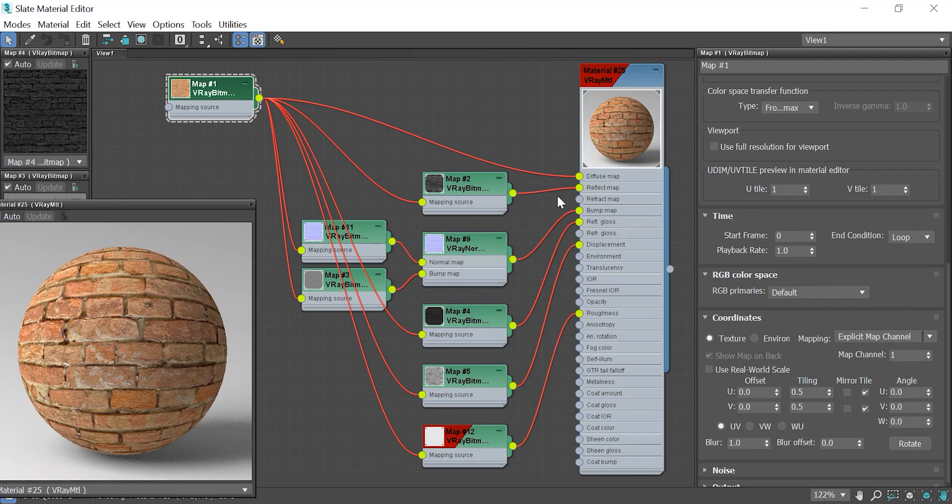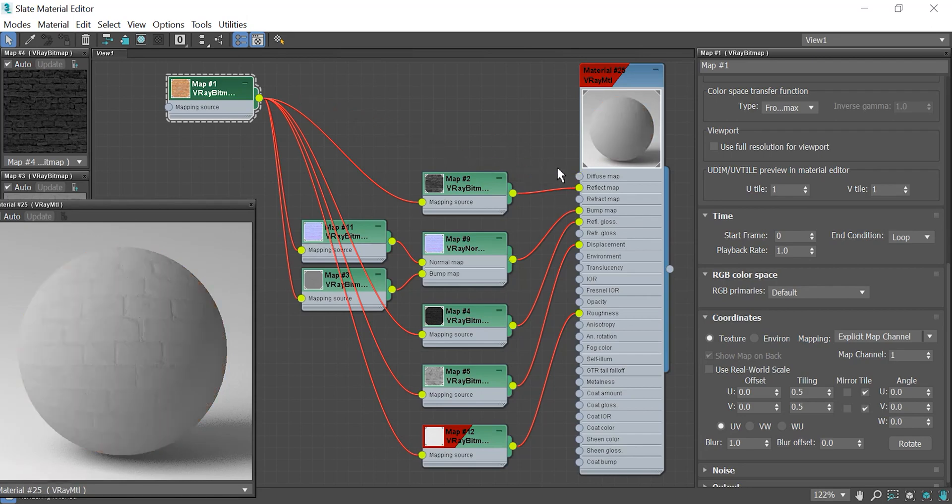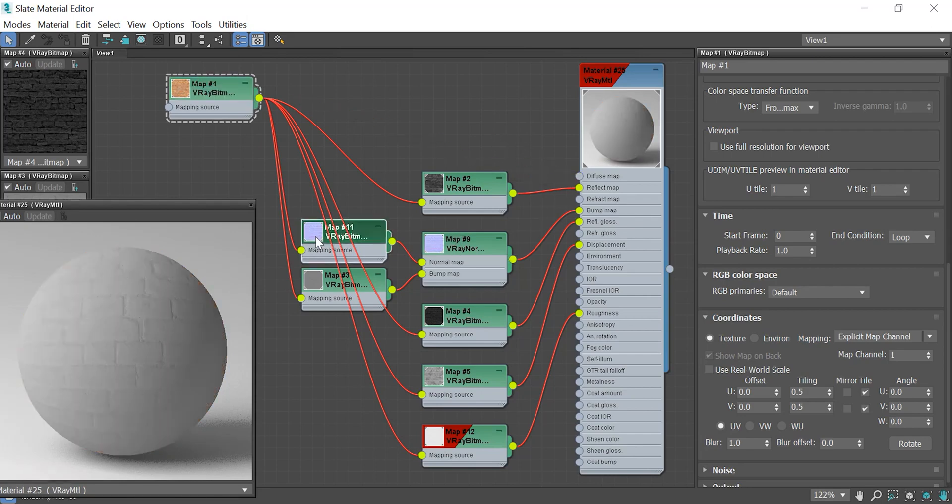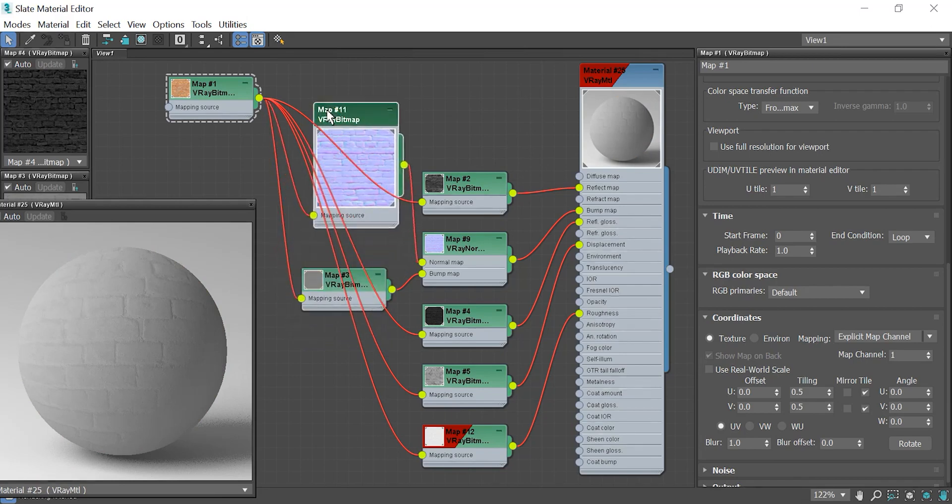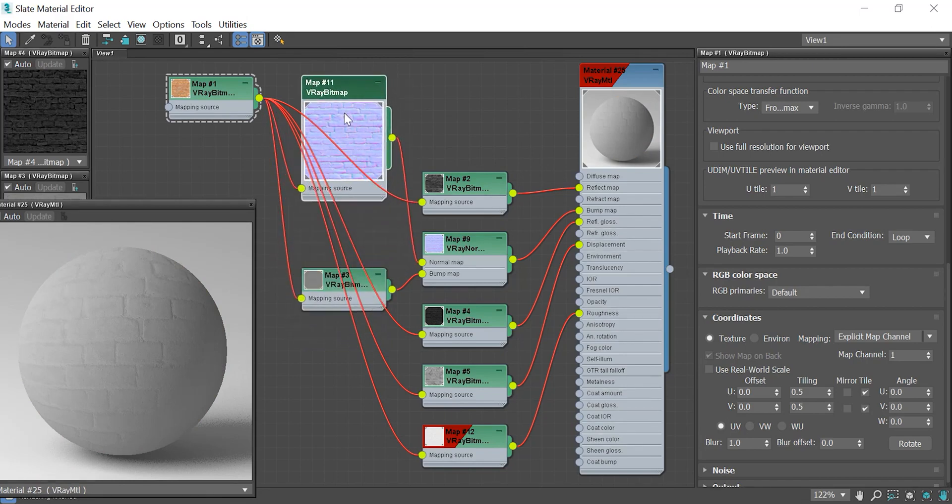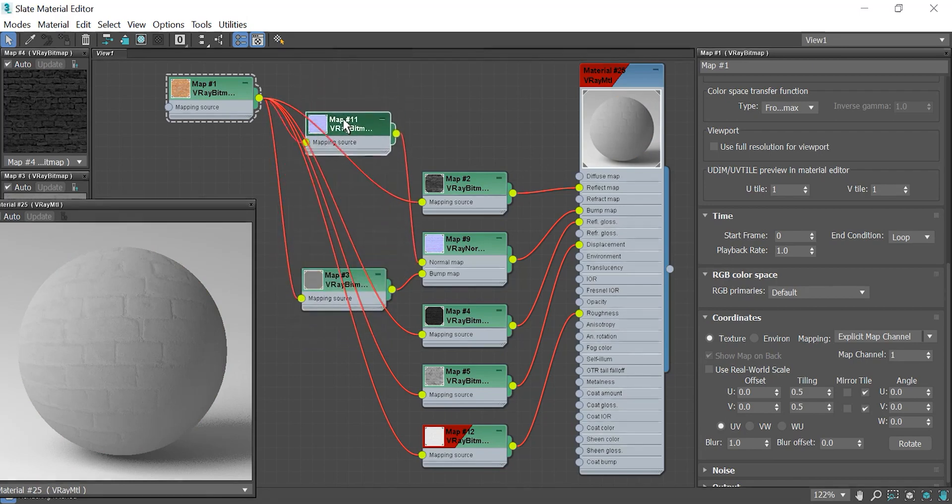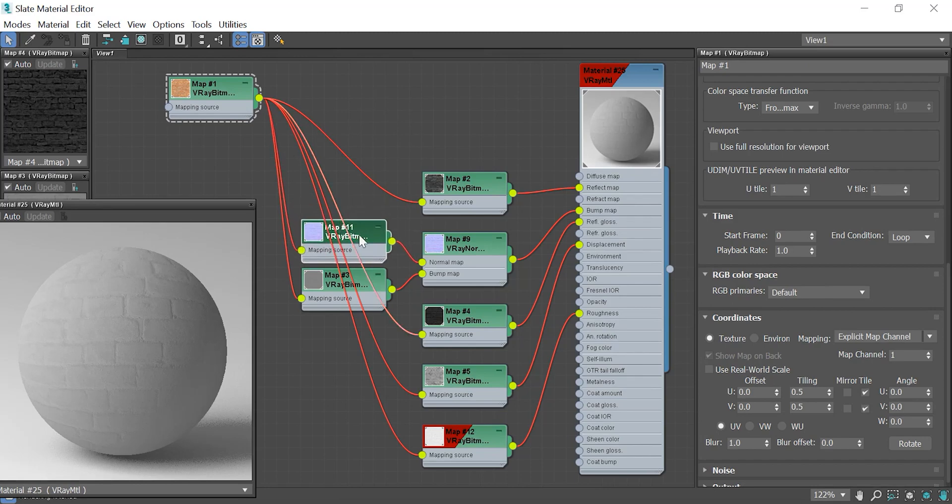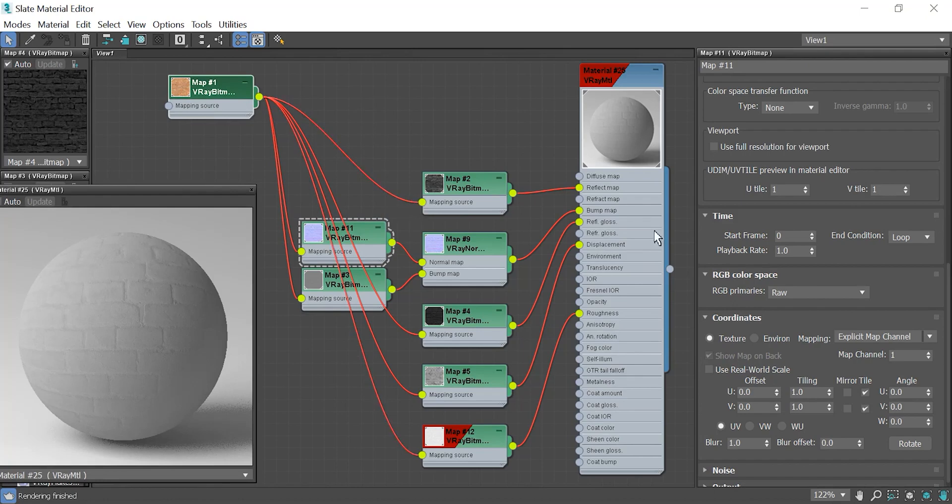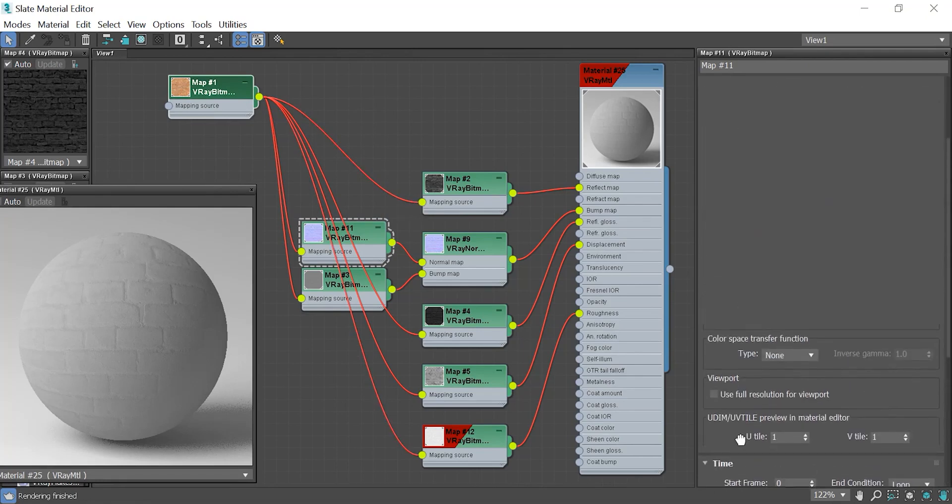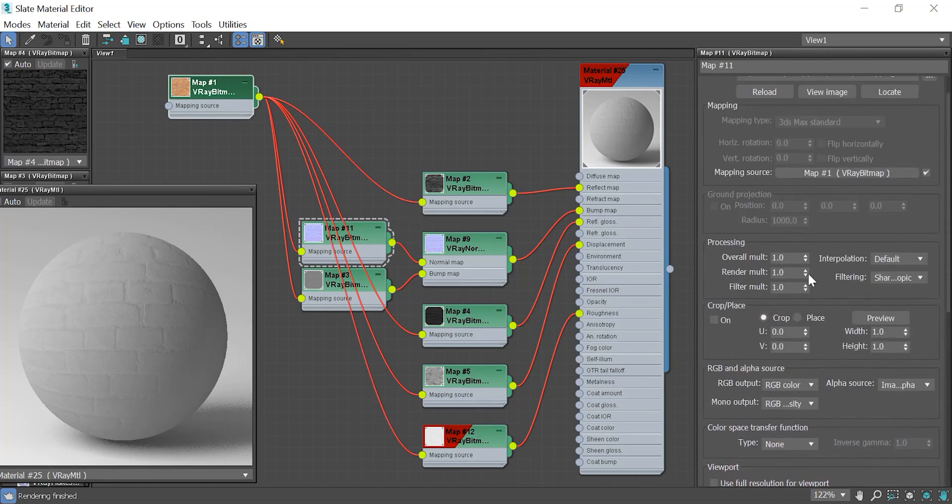And now if I disconnect the diffuse map, you will see that the scale of all textures stayed the same as the diffuse map, even if it's not connected to the material. If I check the other map's parameters, you will see that the diffuse map is assigned to the mapping source. So it means from now on all these maps are synced with the main map that is the diffuse map in here.